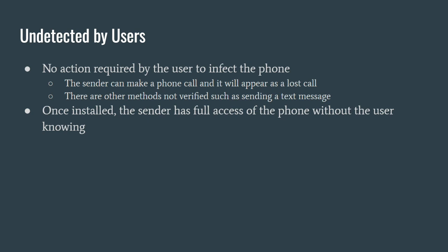There are other methods that are not verified, but it's been reported also text messages, and that's the upgraded version. The early version of Pegasus, you had to do an action. You had to click a link and then it would install the software in your phone without you knowing.